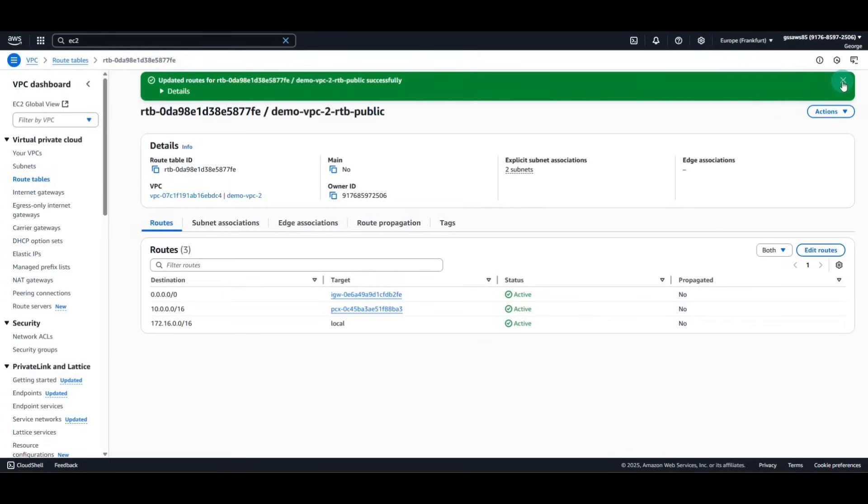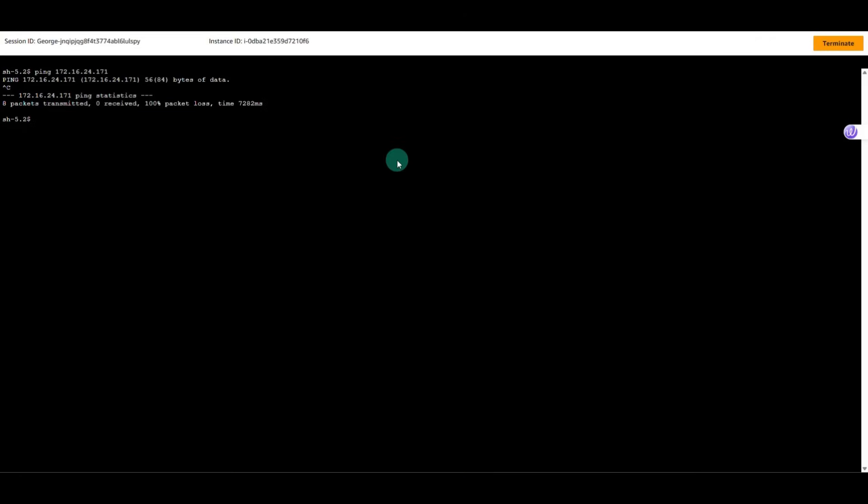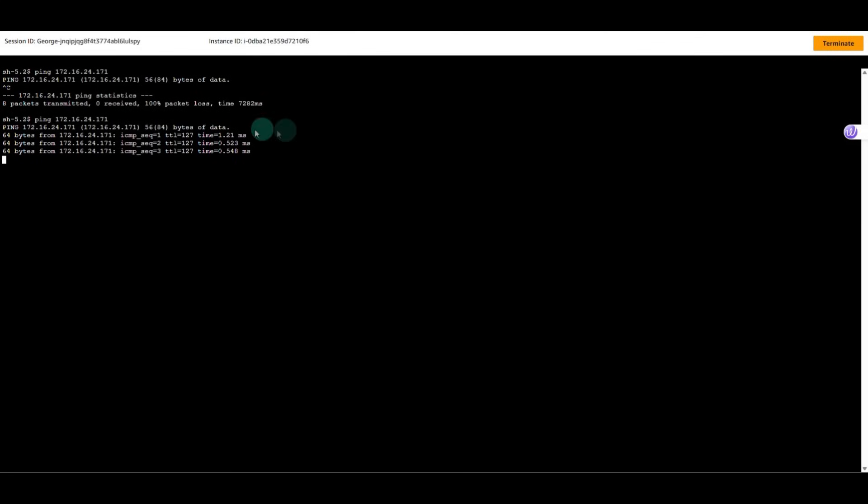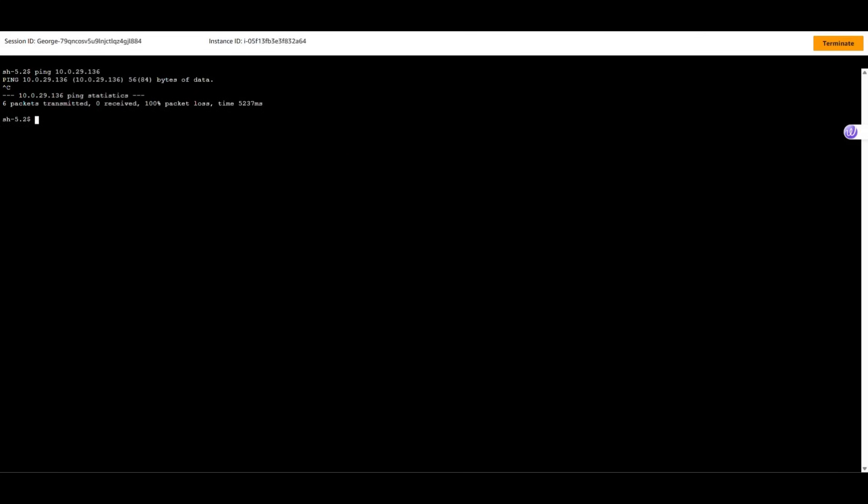And now that we have also our route in place, let's test the private connectivity. From the first instance, let's ping the second instance. As we can see, we have private connectivity successfully from the first to the second instance.